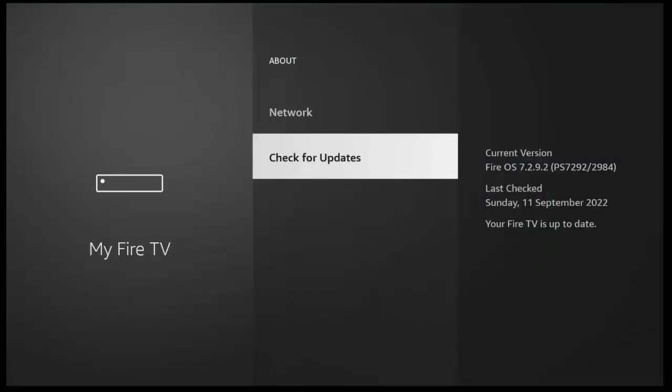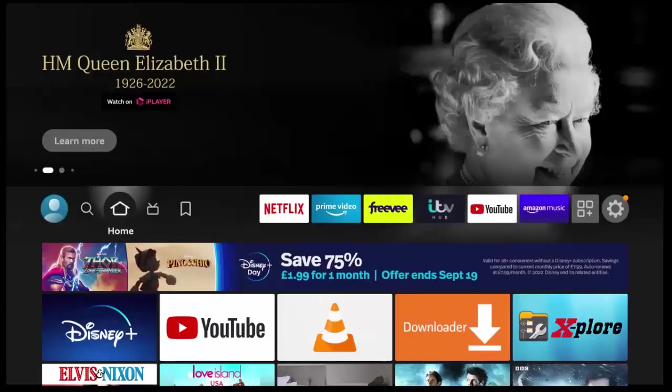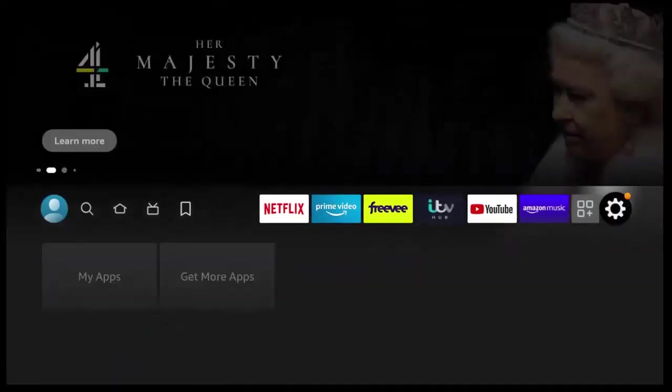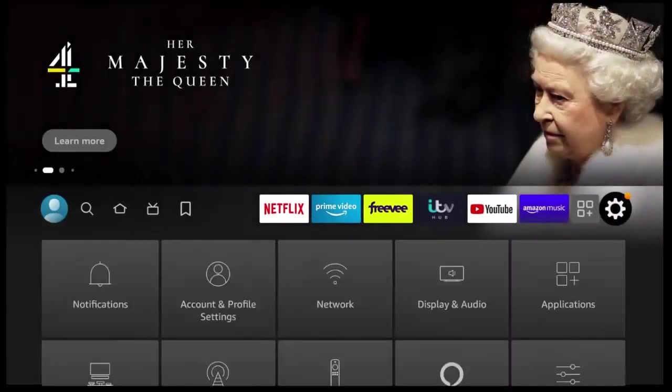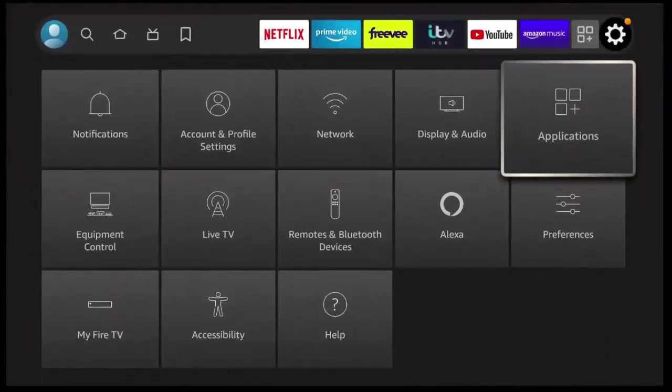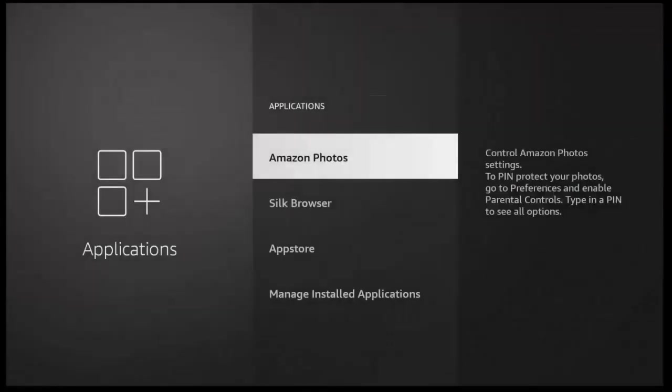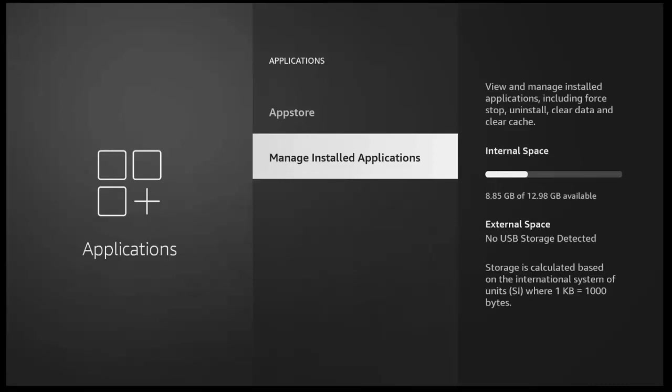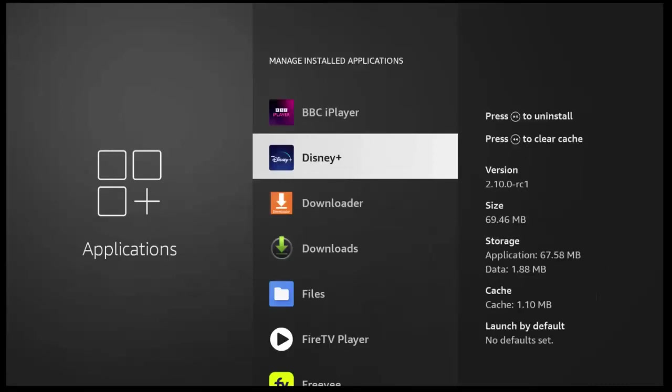If that still doesn't work, then try going across to the settings cog, go down and across to applications, middle button, and go down to manage installed applications, middle button, find Disney Plus in here. And then once you've highlighted it, middle button.